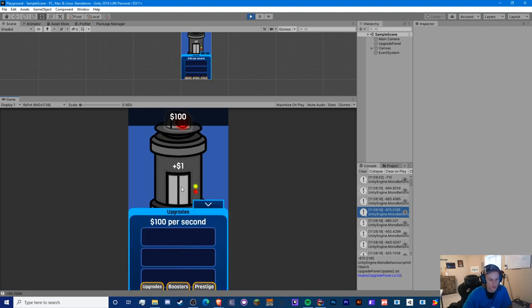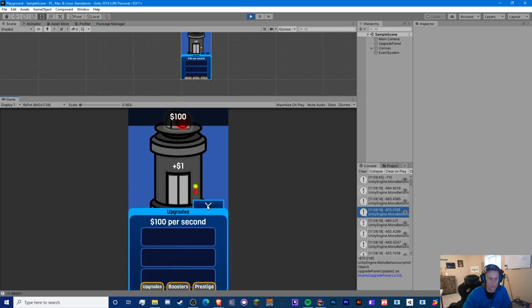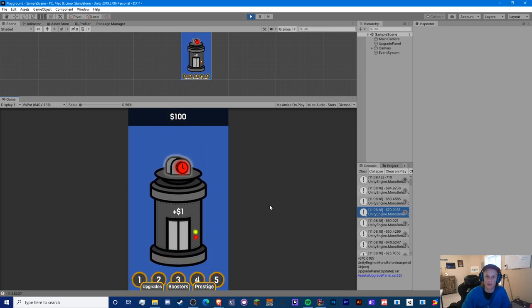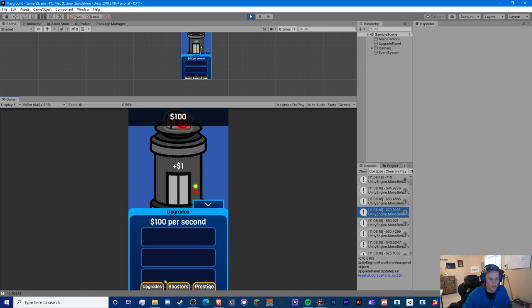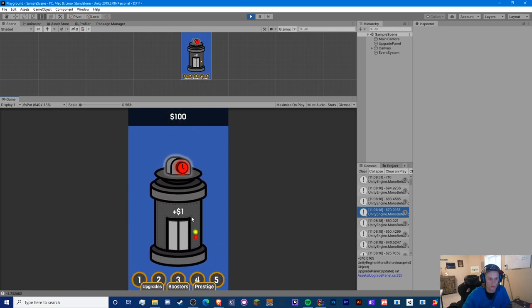So this is what the upgrade panel looks like. You can just open and close it. You've probably seen this in games like Tap Tycoon before, where you can just close this, you have your upgrades here, and you can close it and get back to your main game. Let's get right to the tutorial.